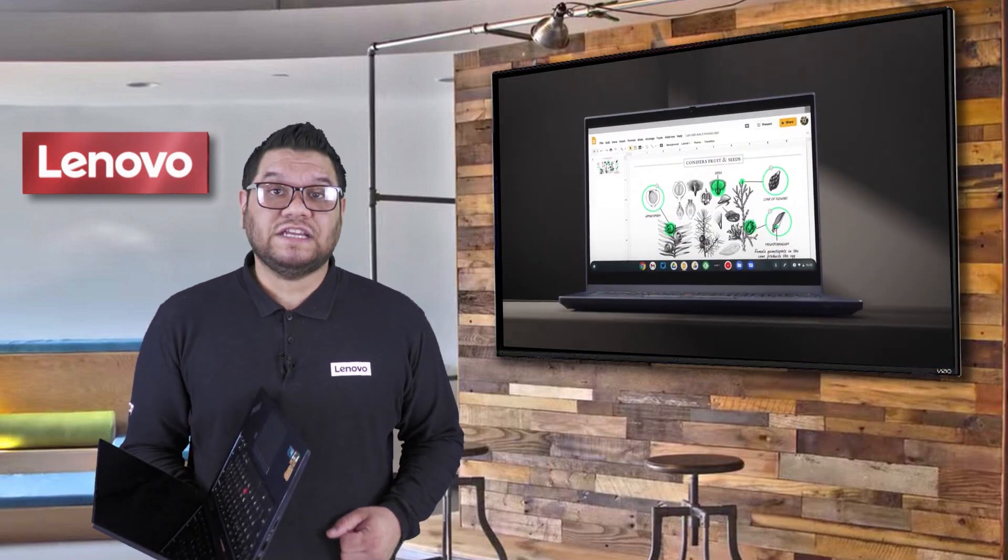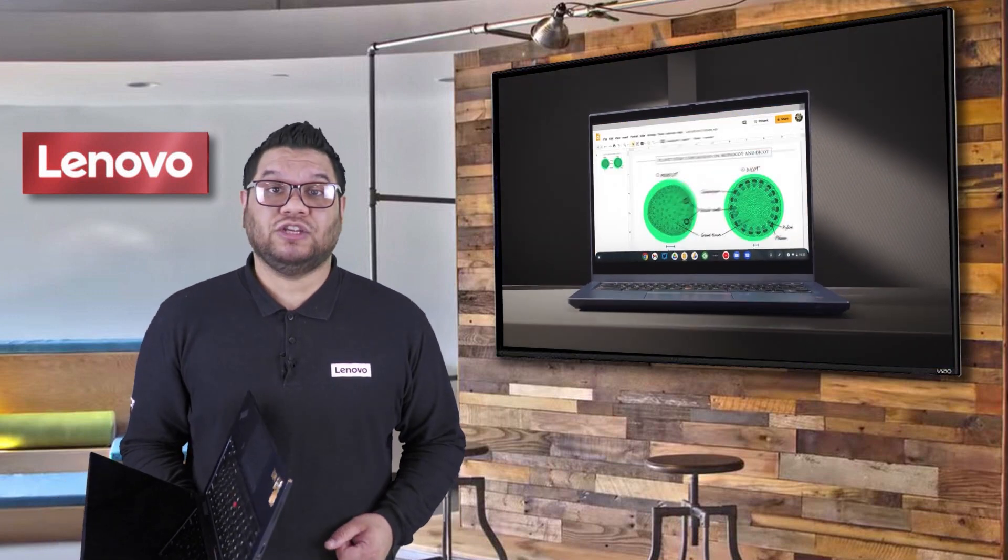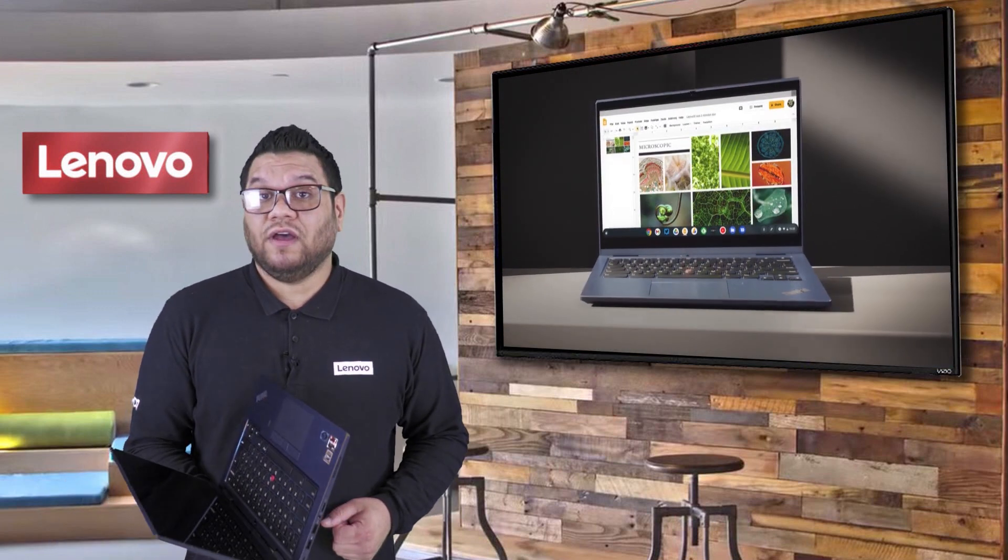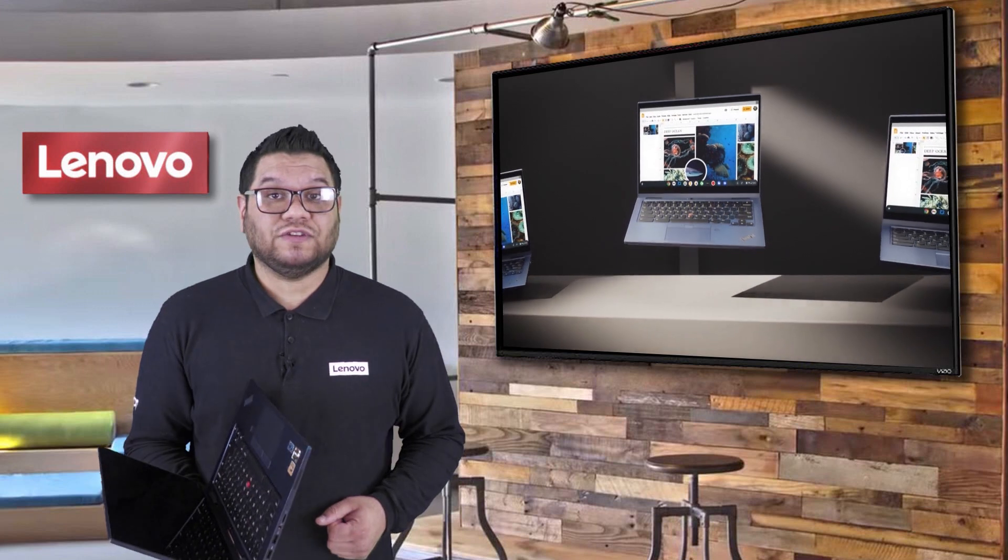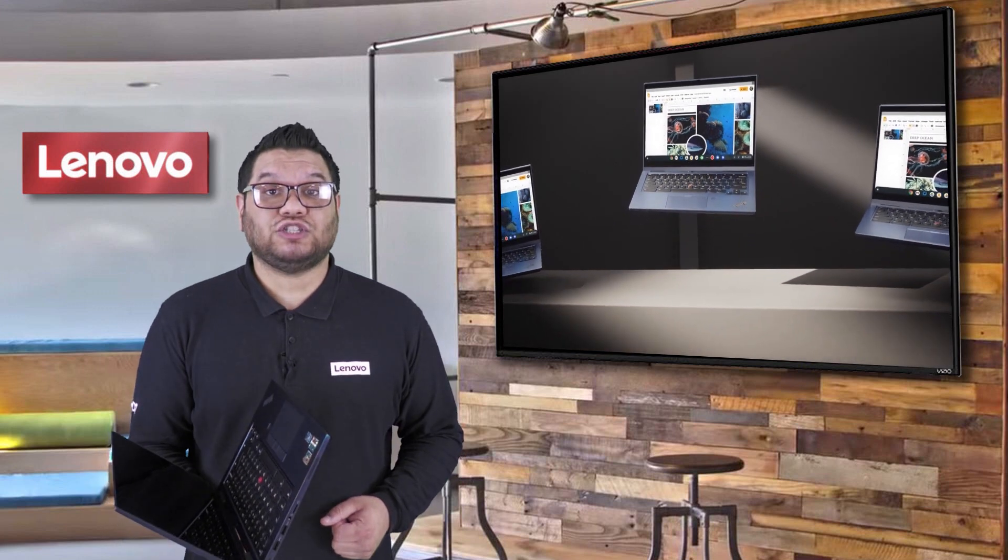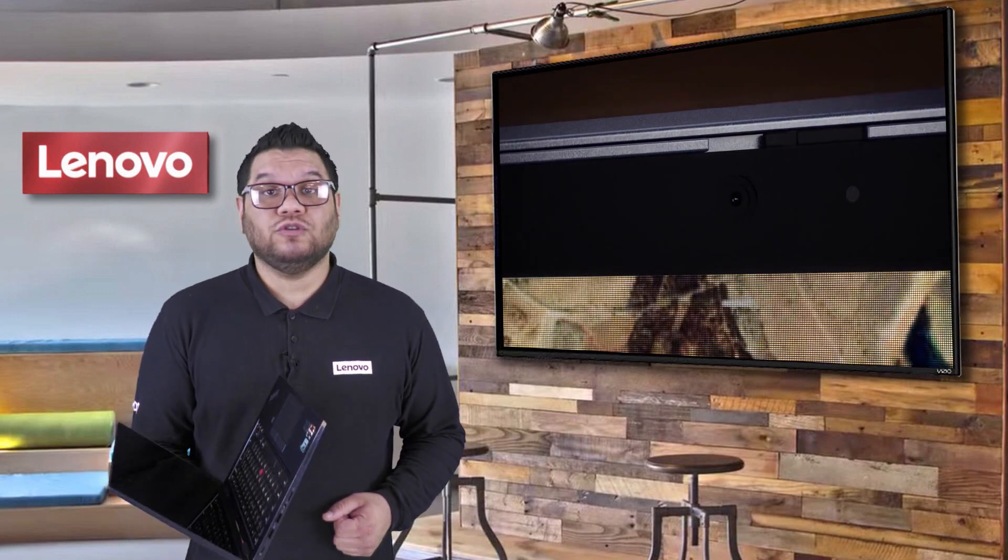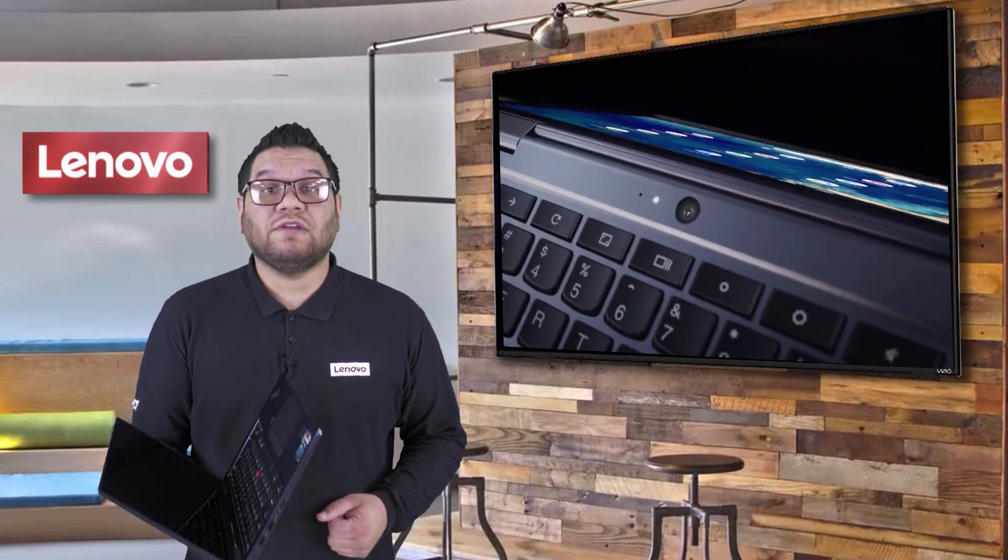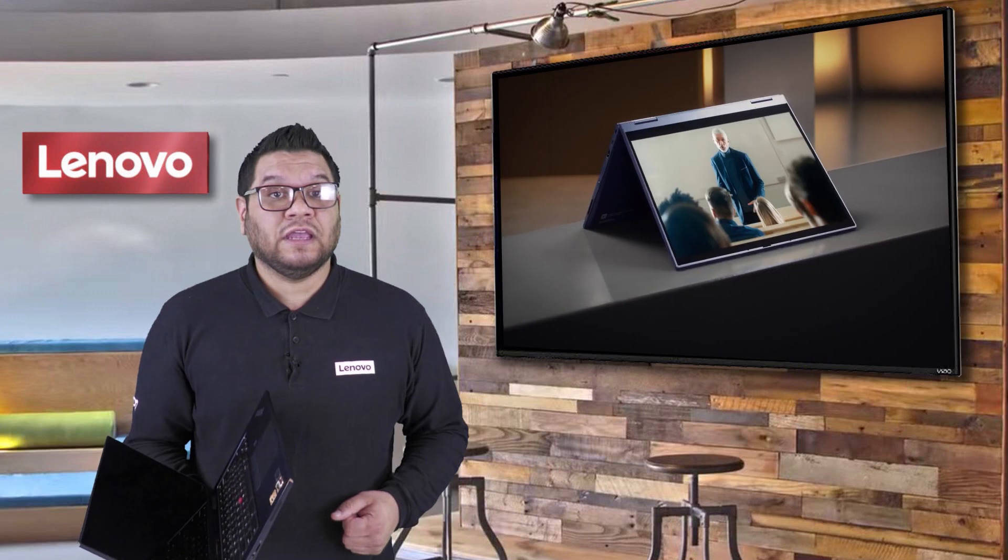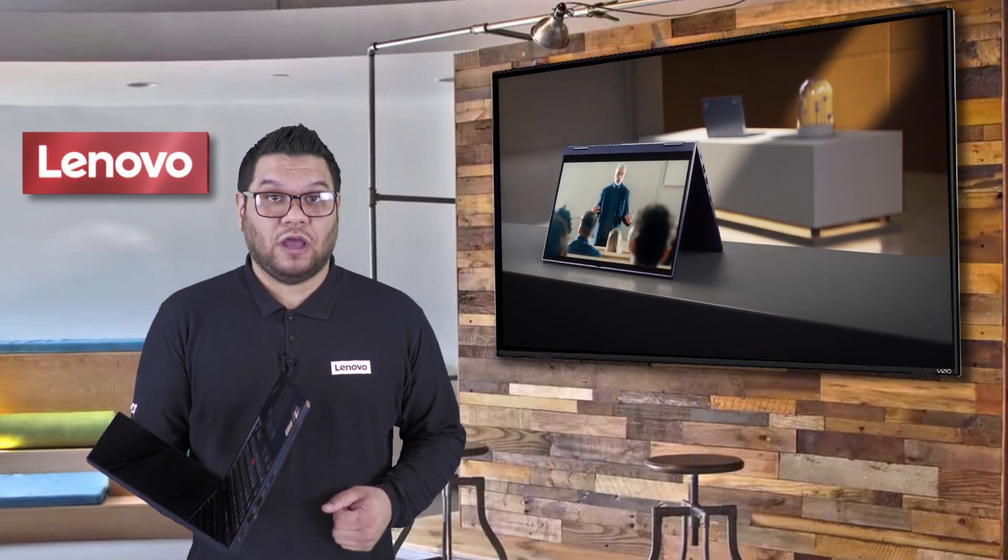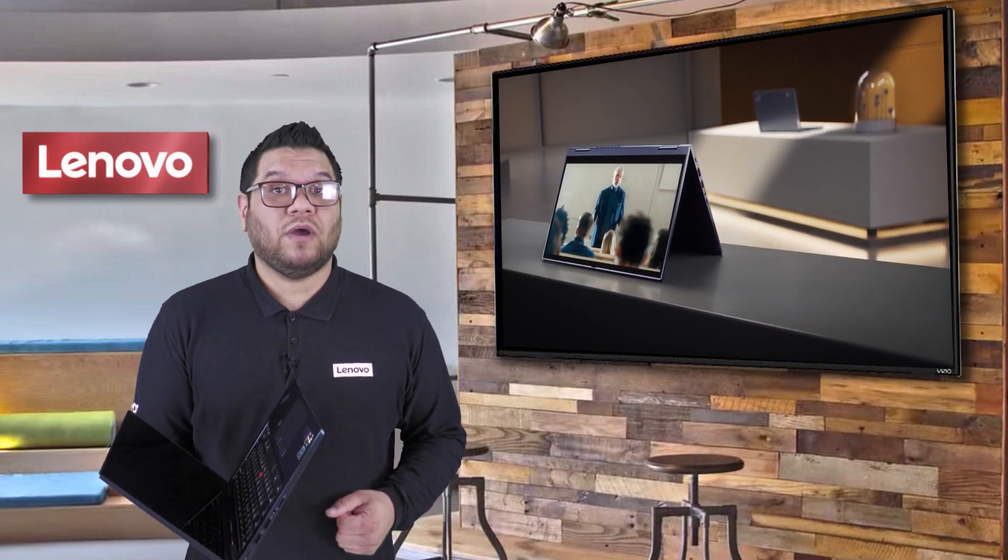The C13 is also very easy to deploy and manage in your environment. We offer a great factory service for zero touch deployment so any of your users who are working remotely can turn it on and be ready to go with no effort.